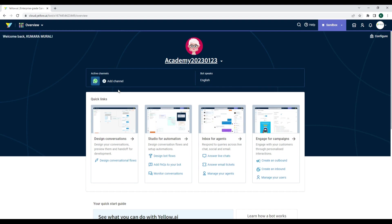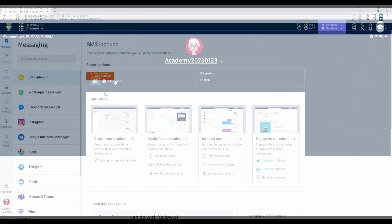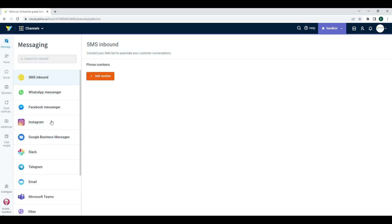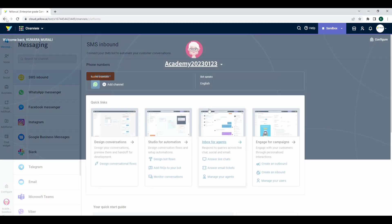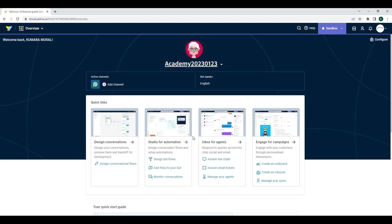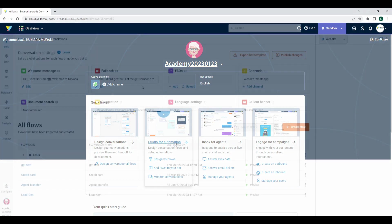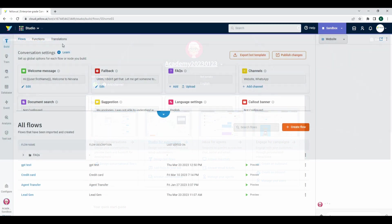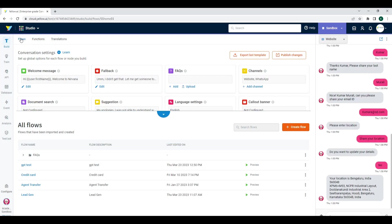The Active Channel section shows the list of channels that are integrated. Add Channel will take you to the Channels module where you can configure the channel of your choice. You will see quick links to the most popular modules within the platform.